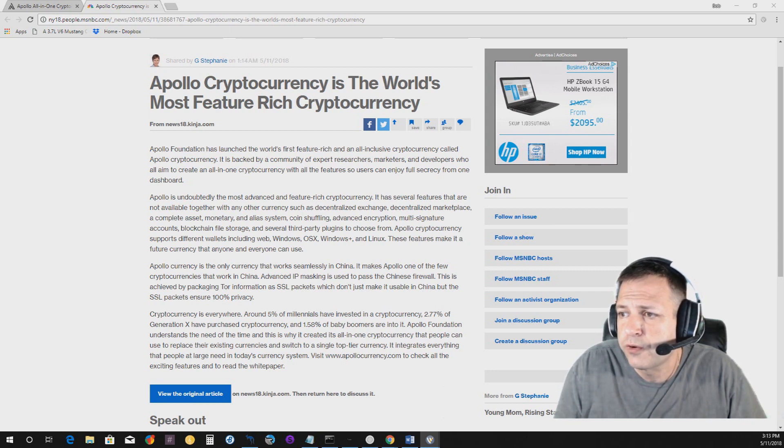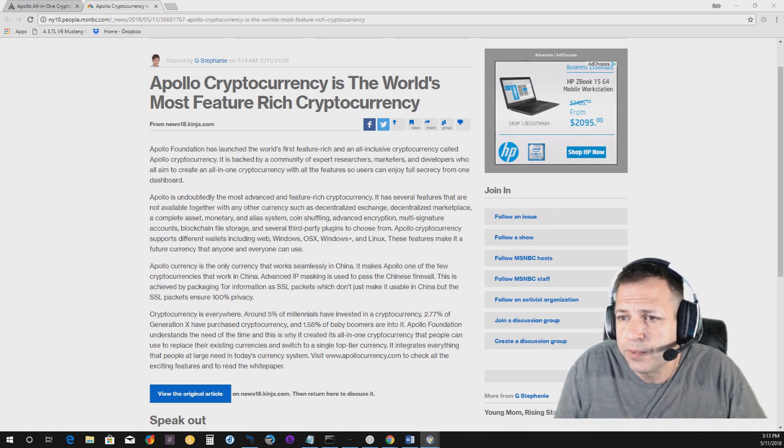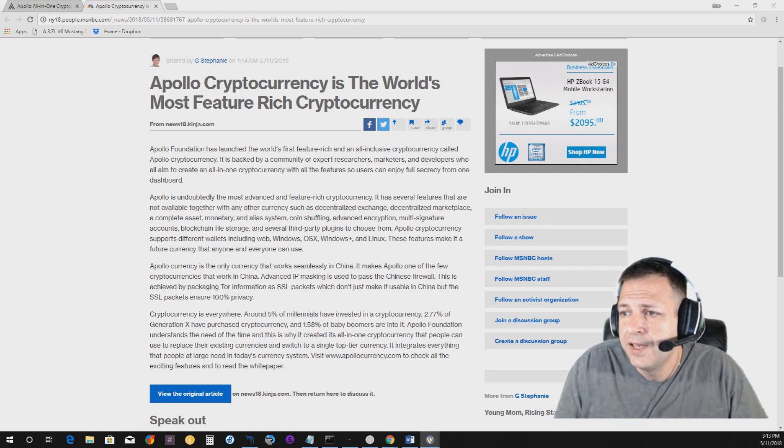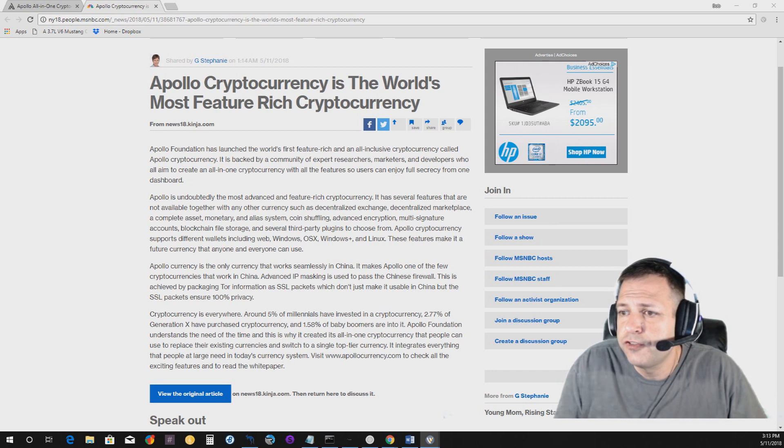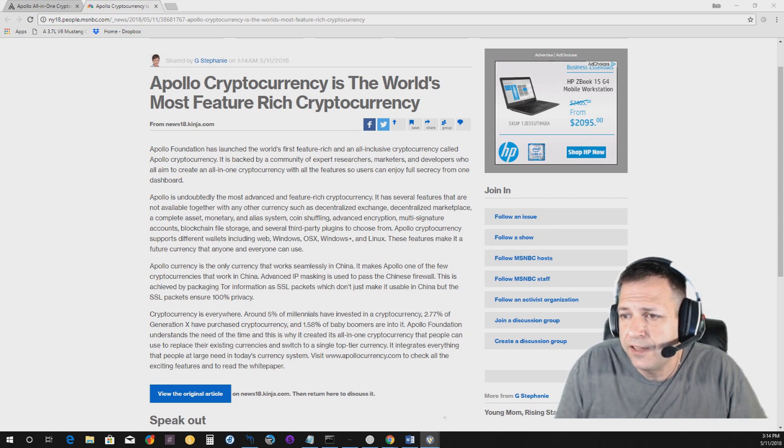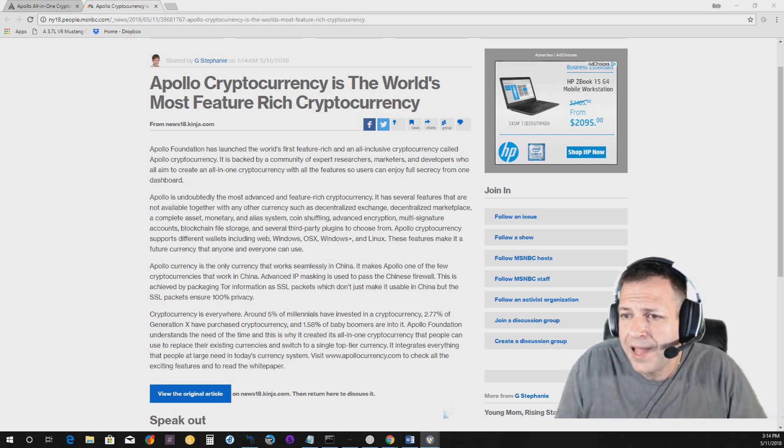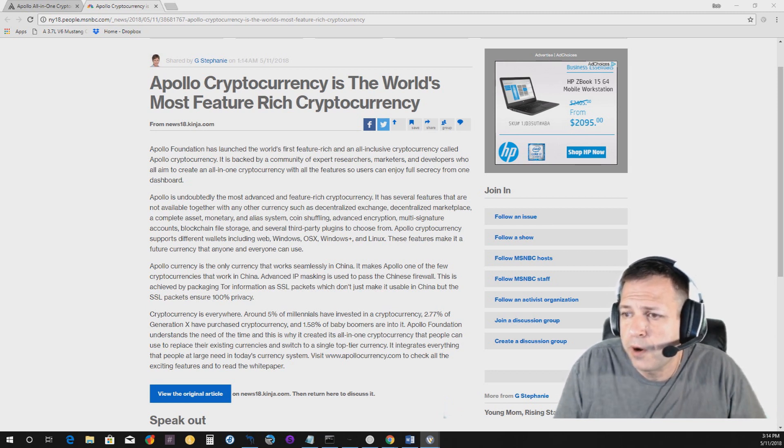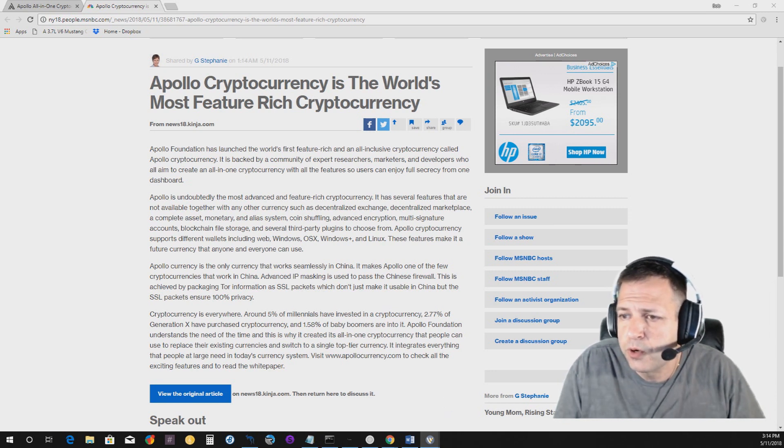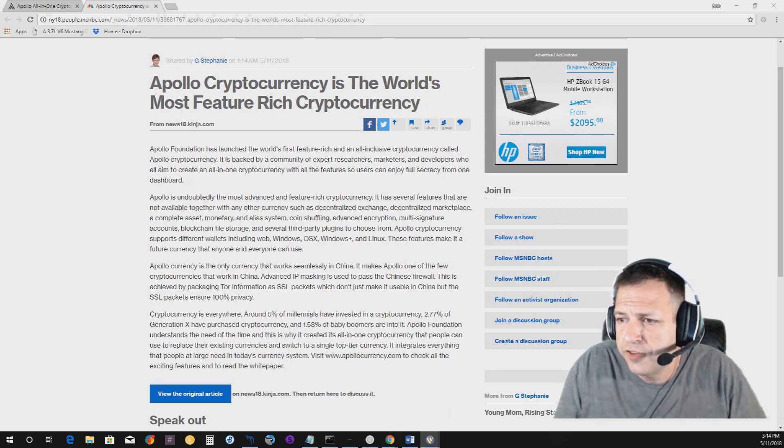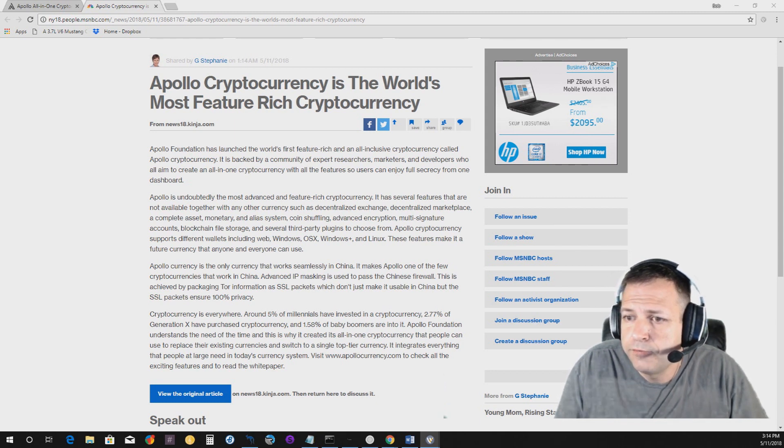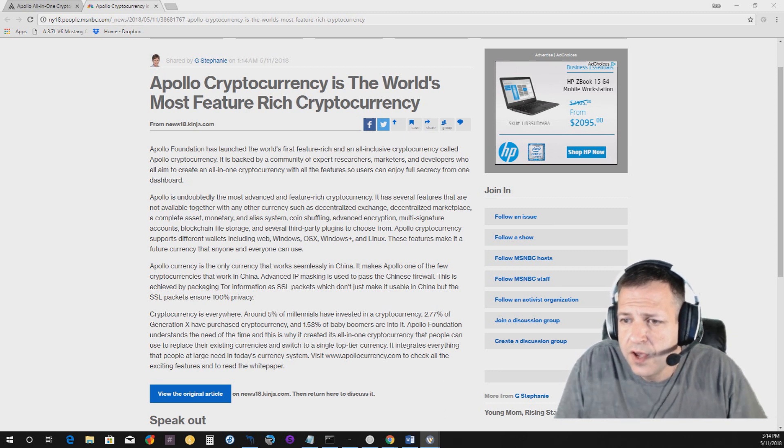So users can enjoy full secrecy from one dashboard. Apollo is undoubtedly the most advanced and feature rich cryptocurrency. It has several features that are not available together with any other currency, such as decentralized exchange, decentralized marketplace, a complete asset, monetary and alias system, coin shuffling, advanced encryption, multi signature accounts, blockchain file storage and several third party plugins to choose from. Apollo cryptocurrency supports different wallets including Web, Windows, OSX, Windows Plus and Linux. These features make it a future currency that anyone and everyone can use.